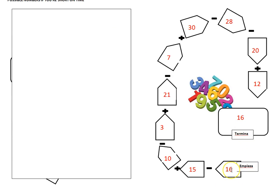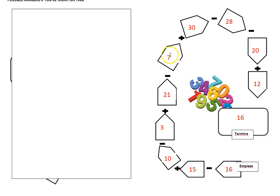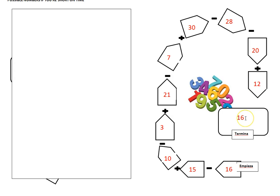We have sixteen, fifteen, ten, three, twenty-one, seven, thirty, twenty-eight, twenty, and twelve, which gives us sixteen.